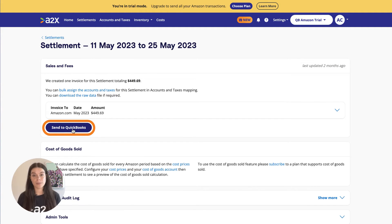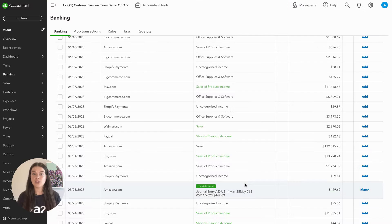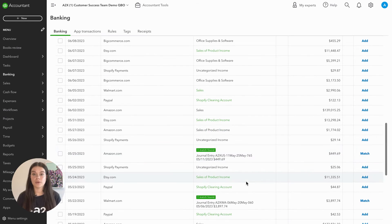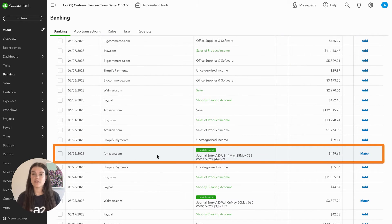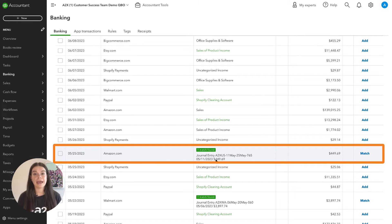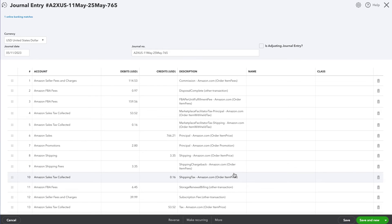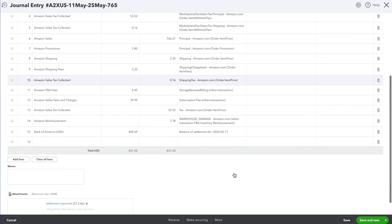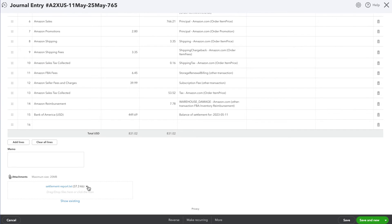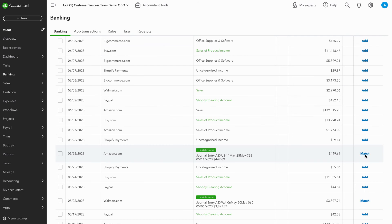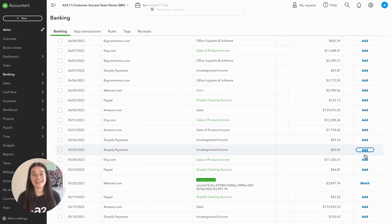Then log into QuickBooks Online. In your bank feed within QuickBooks, you'll see the settlement from Amazon. Here is where you'll see the entry from A2X ready to be matched to reconcile the payout. If you click into the transactions, you'll be able to see how A2X has categorized the data and how this matches up with the settlement total. And there you go — it's that easy.